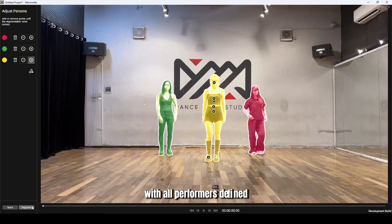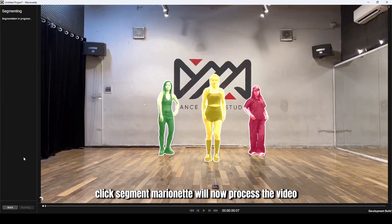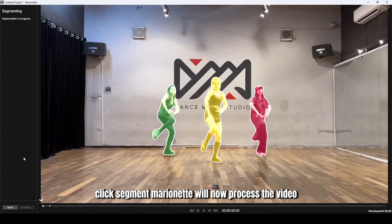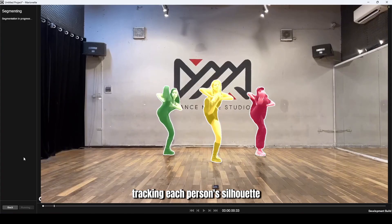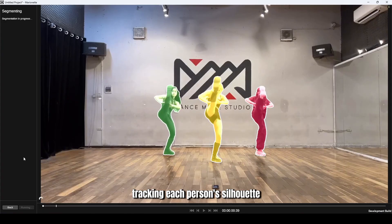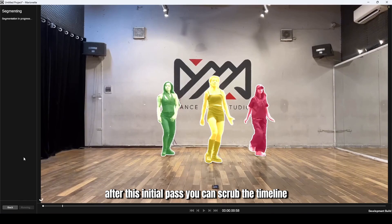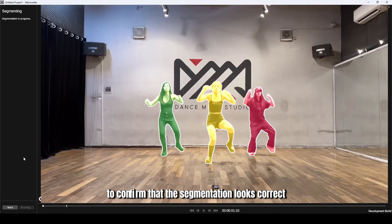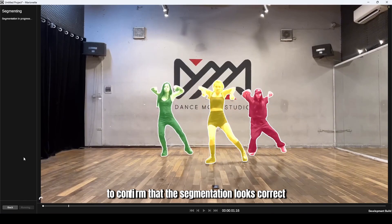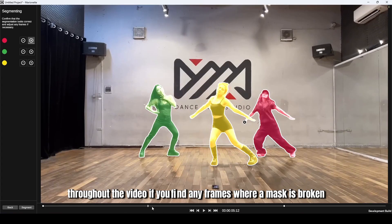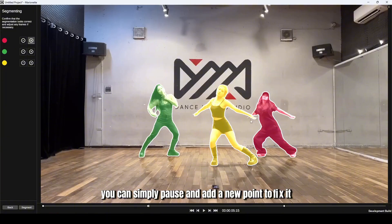We'll repeat this process for all three performers to ensure each one is tracked correctly. With all performers defined, click Segment. Marionette will now process the video, tracking each person's silhouette. After this initial pass, you can scrub the timeline to confirm that the segmentation looks correct throughout the video. If you find any frames where a mask is broken, you can simply pause and add a new point to fix it.